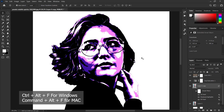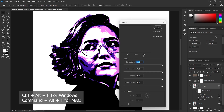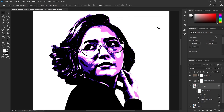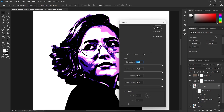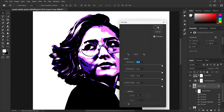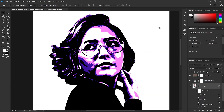Then use the shortcut Control + Alt + F for Windows and Command + Alt + F for Mac to reapply the filter. The more you repeat the process, you can see that the details are becoming more and more illustrated.